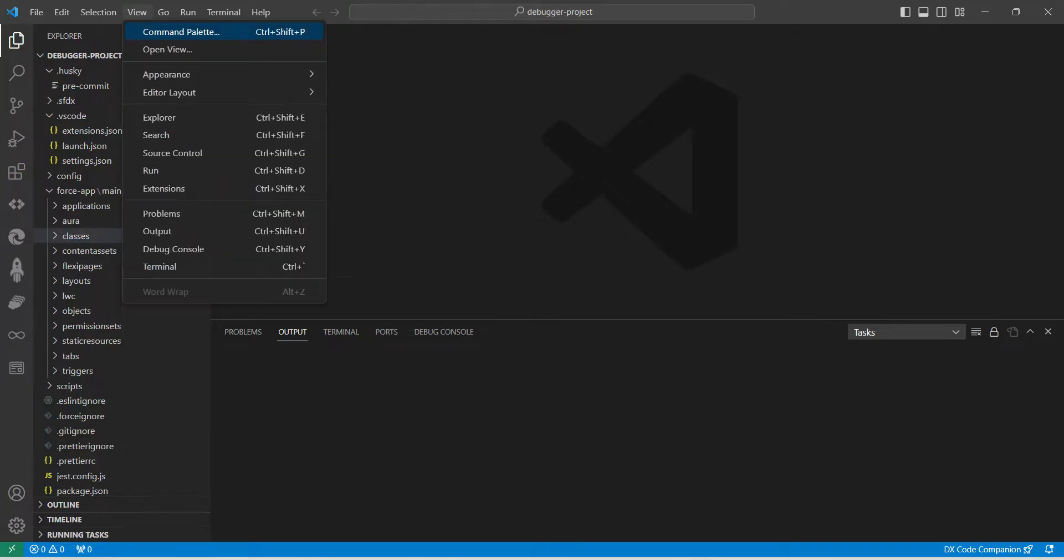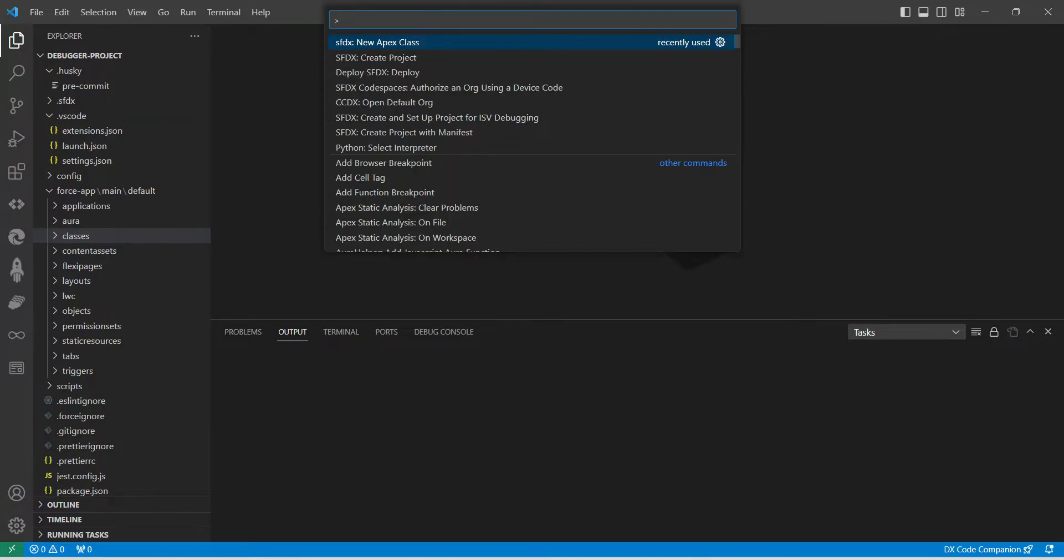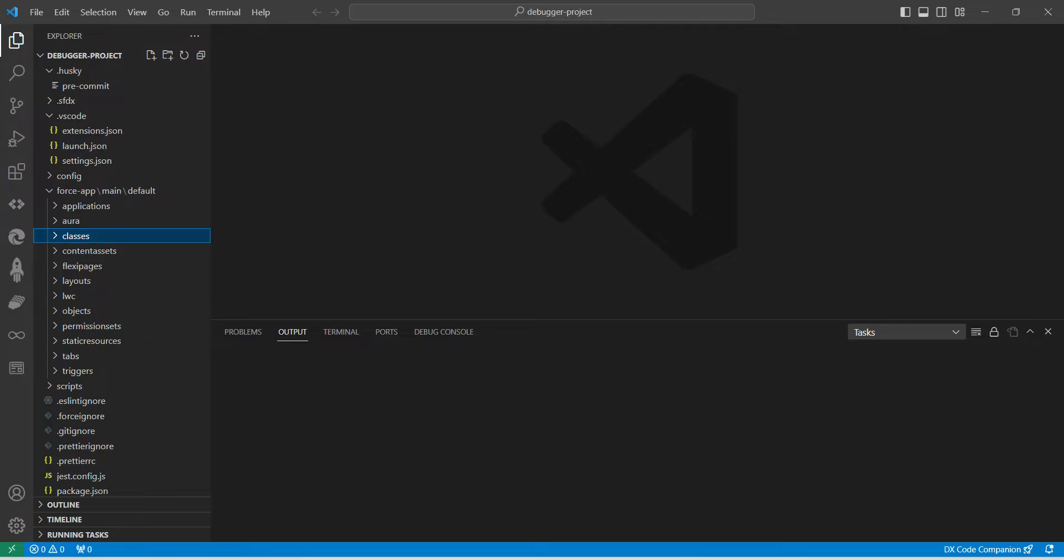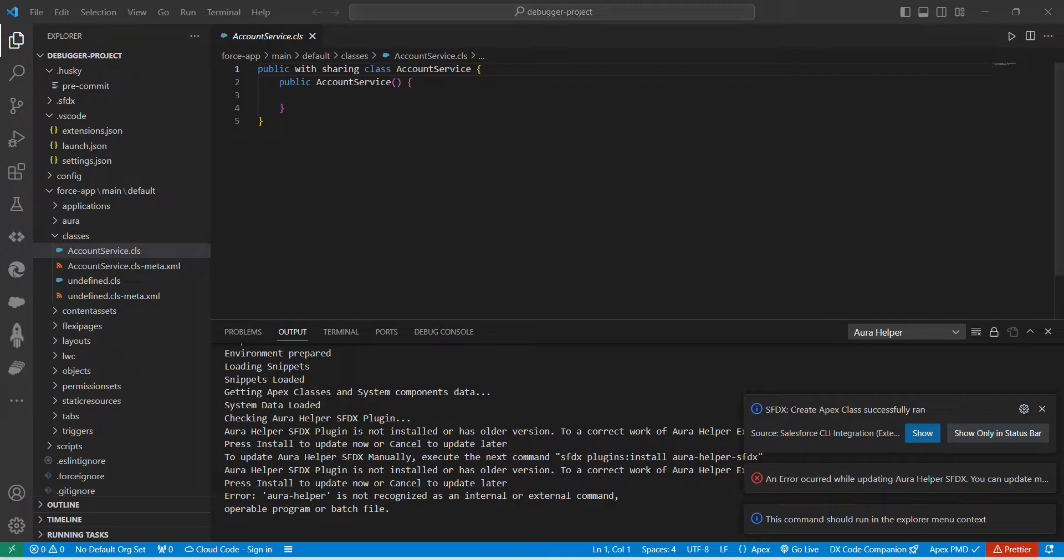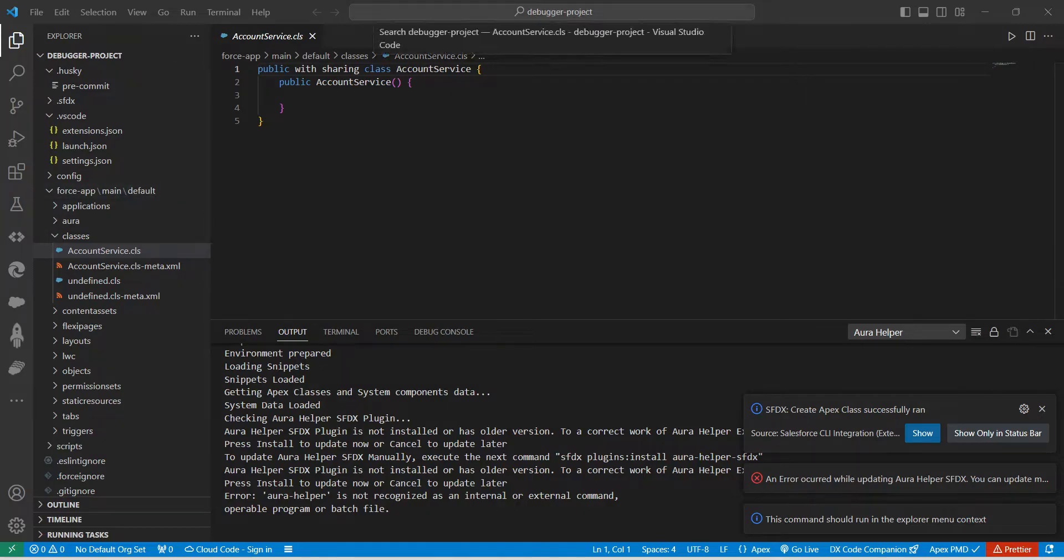Once you get the search bar over here, you are just going to paste that Account Service and just click on force-app/main/default from this dropdown.